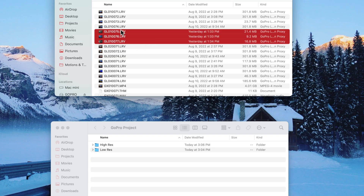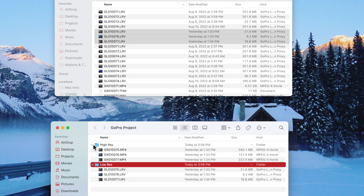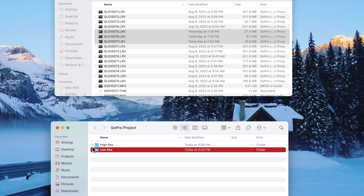What we're going to do is drag those high resolution MP4 files into a folder within your project called something like 'high res videos,' then create a separate folder for the low resolution LRV files and drag those in as well. It's important to keep them in different folders — it makes things a lot easier later on.